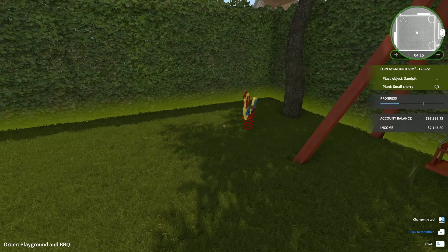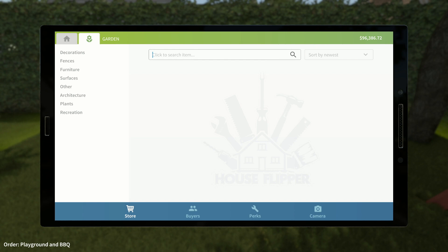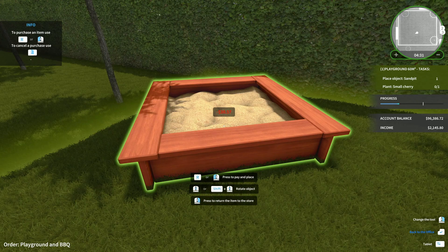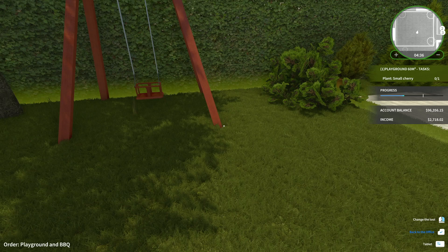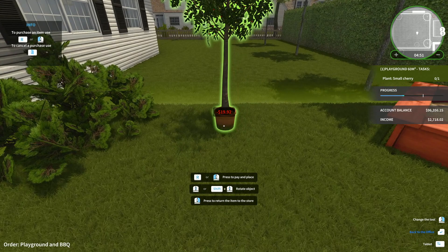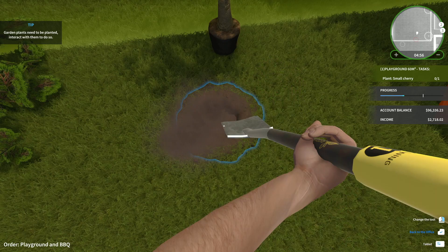Alright. Place object sand pit. That should be pretty easy. Sand pit. And let's use the cherry for that as well. Buy now. Kind of put it at an angle, actually. I kind of like that. There we go. Got our sand pit in there. Plant a small cherry. Small cherry. Is that like a cherry tree? I feel like that's going to be... Oops. Cheery. Small cherry. Yeah. Okay. That's kind of weird, but... Whatever.